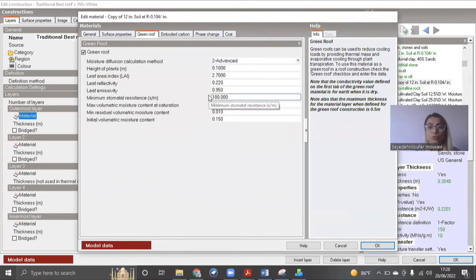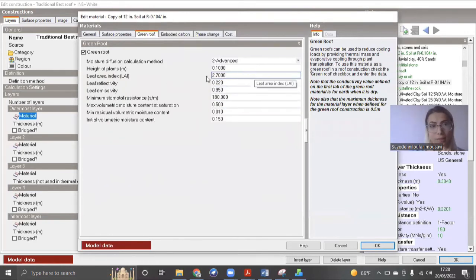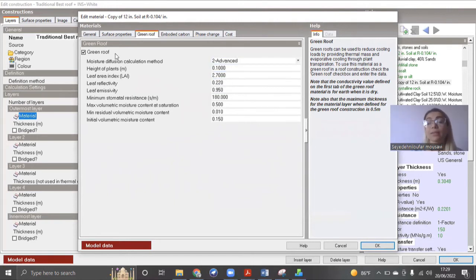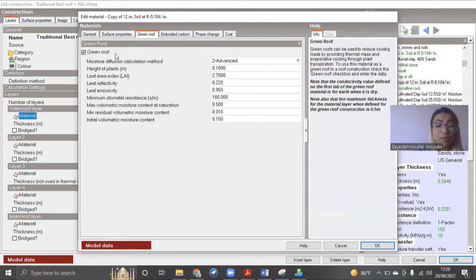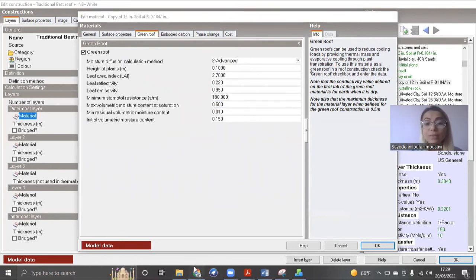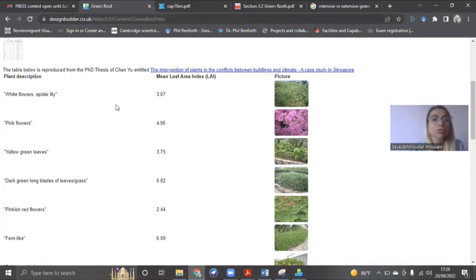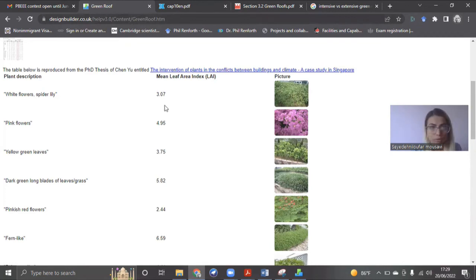Now you need to know what kind of plants you're using here, right? So different type of plants have different type of heights, different type of leaf area index. Where can you find it? So Design Builder actually has a website. You can go here. Design Builder Help Content Green Roof. So you can choose what kind of plant you're going to do.